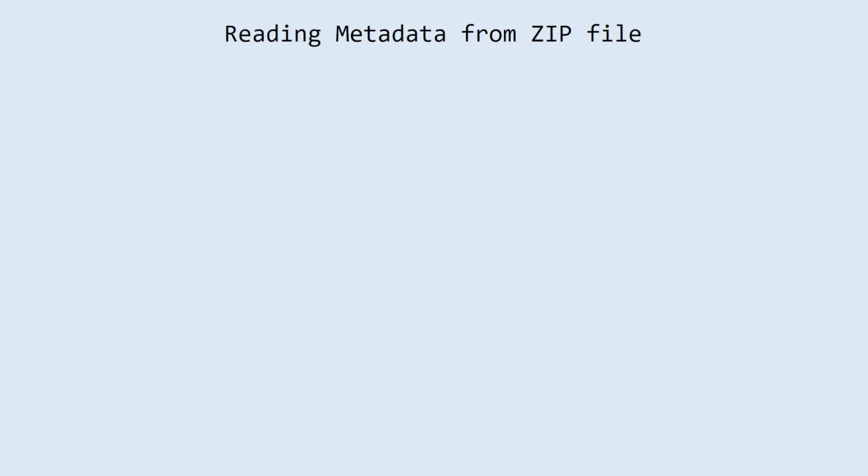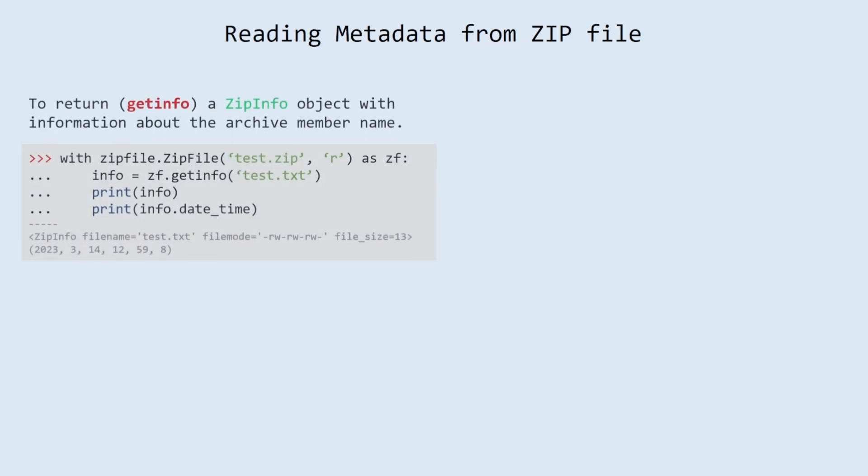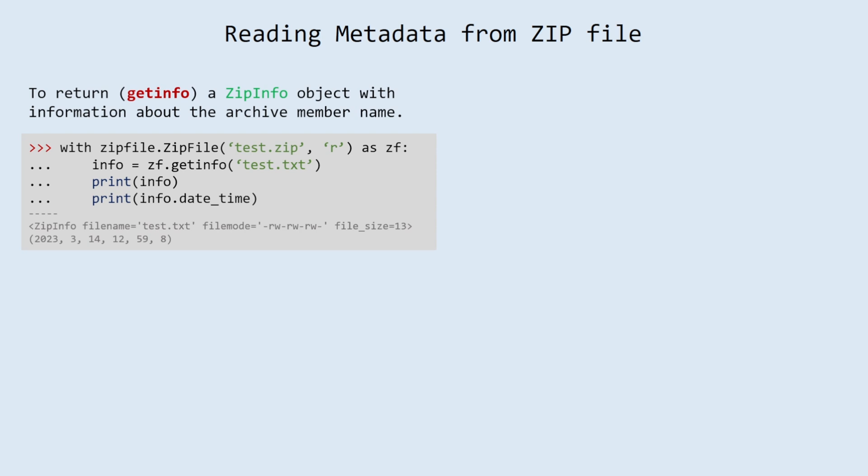Reading metadata from zip file. To return a ZipInfo object with information about the archive member name use getinfo method.